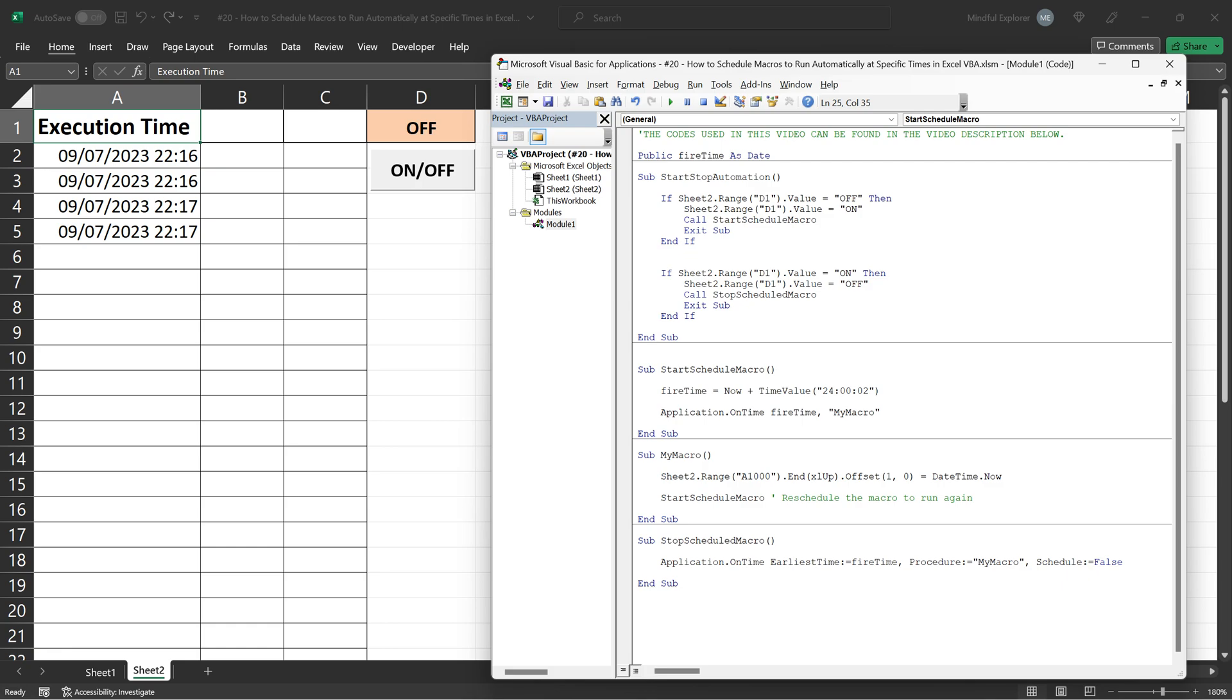Just bear in mind that if the workbook is closed, any scheduled tasks will stop. So plan your scheduling accordingly.